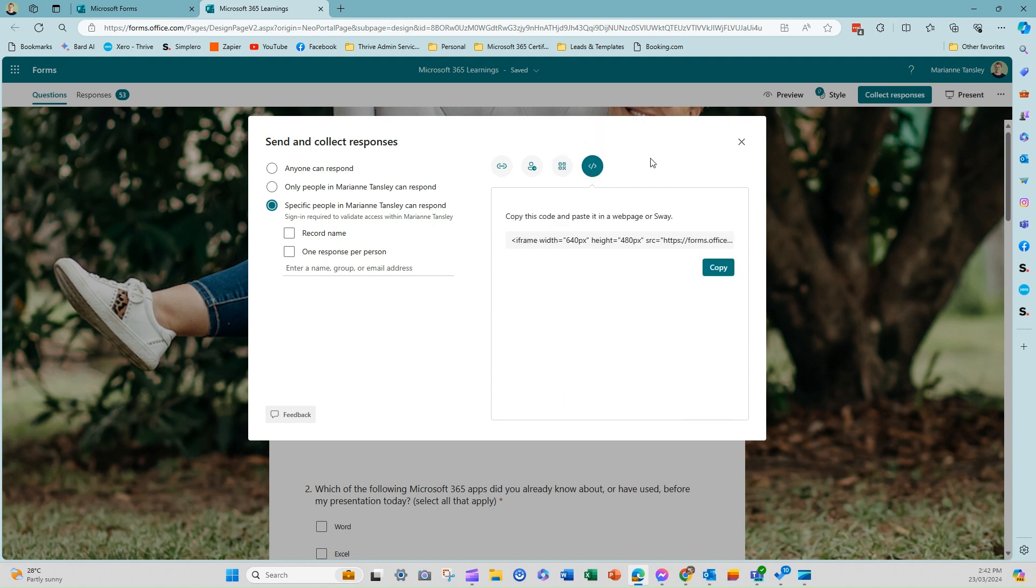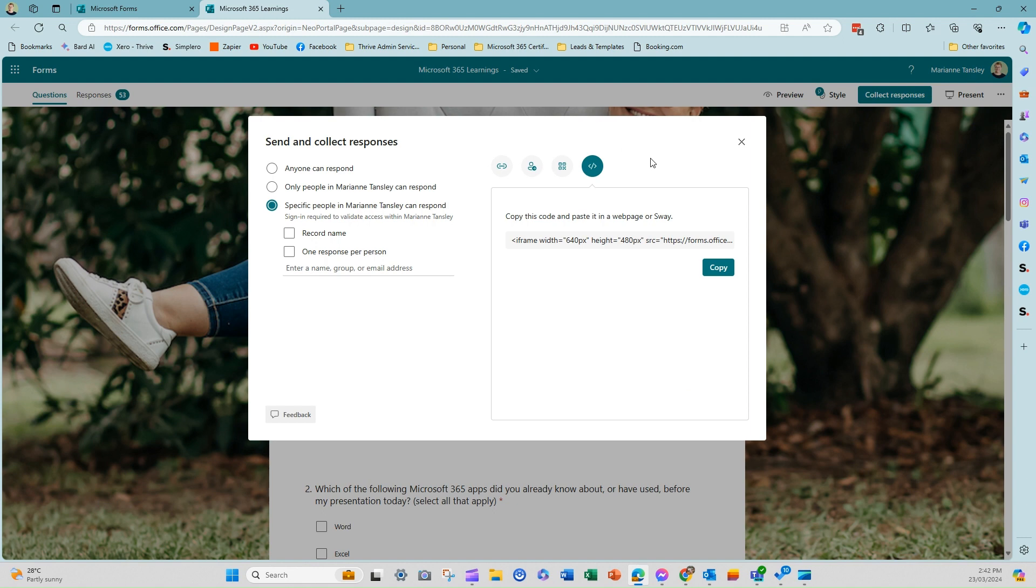And the last option is our copy and paste iframe. So this is to embed into a web page. Now you can see here, it says on a web page or a Sway page, which is Microsoft's static landing page slash newsletter type program. And it's an iframe. So it's the same as if you were embedding a contact form or a YouTube video or any kind of video into a web page. And it means that it's sitting in the page itself. You're not redirecting them back into forms. They'll complete it, hit submit in that same page, and the data will come into your form.